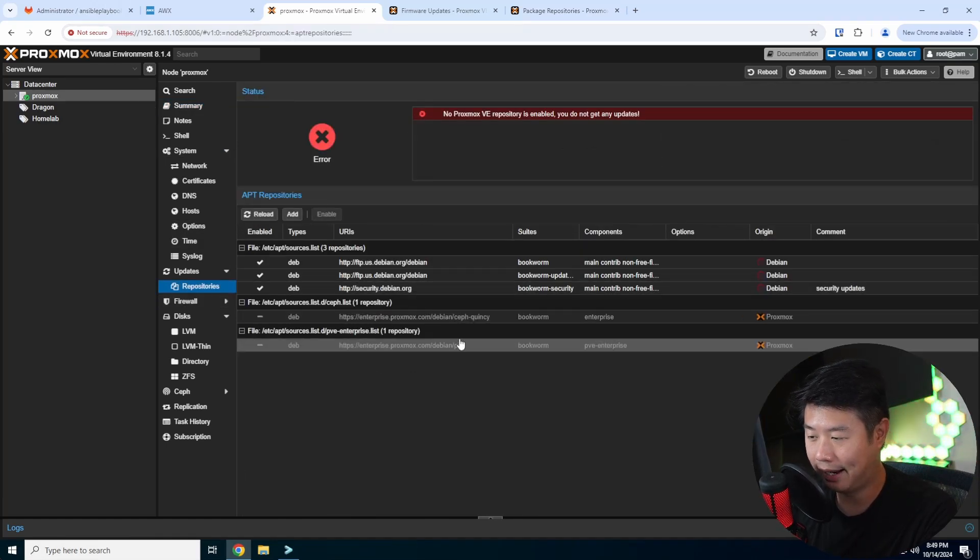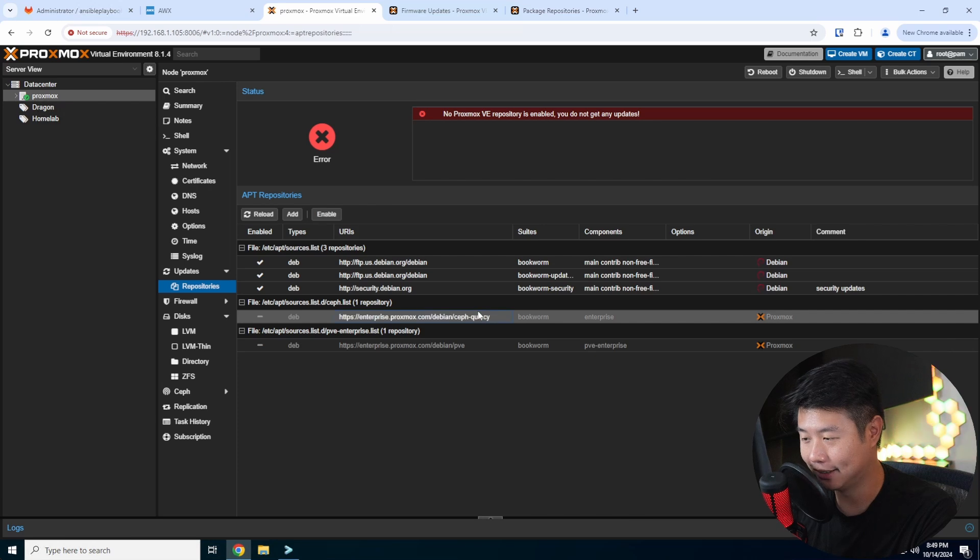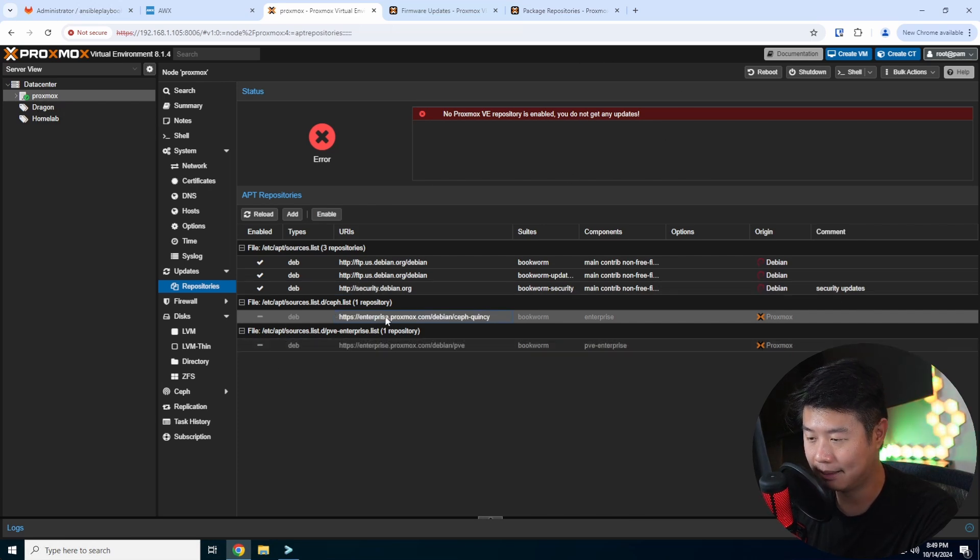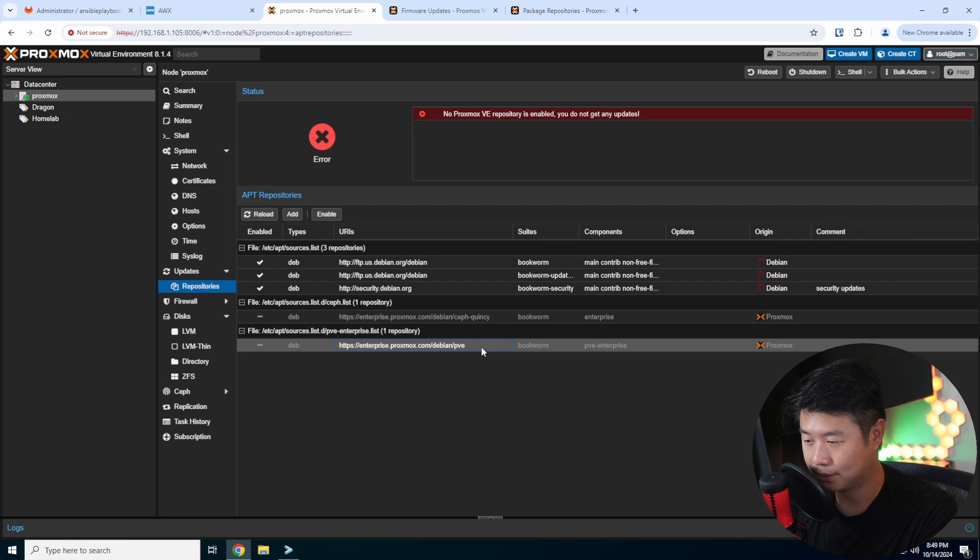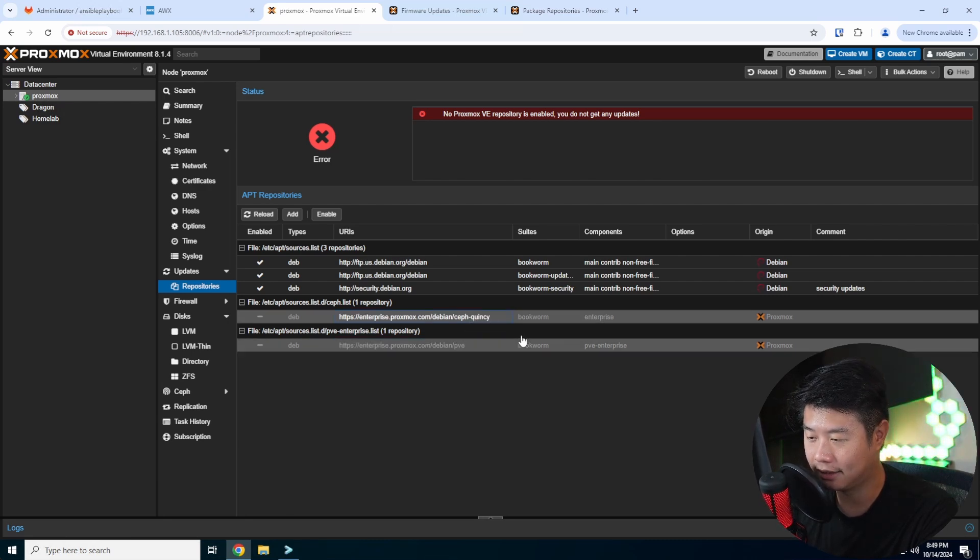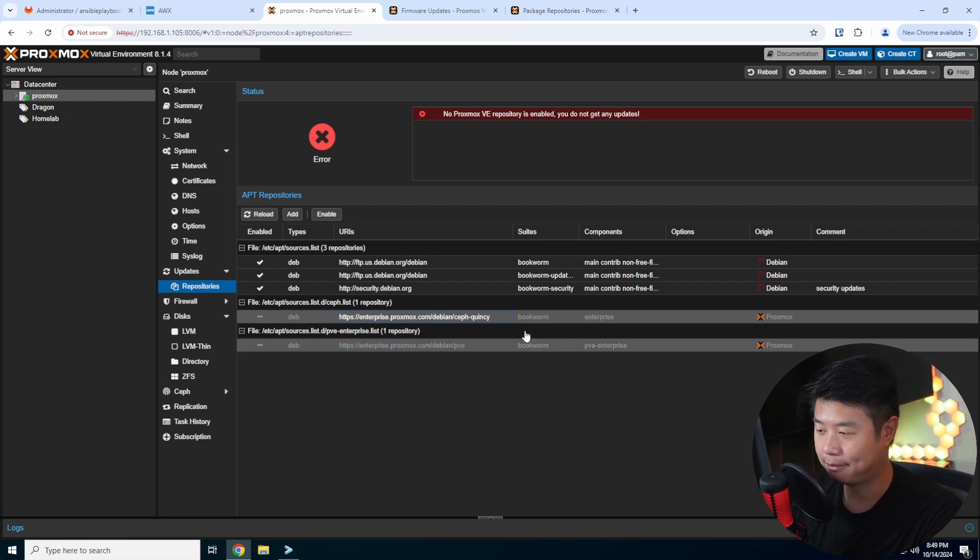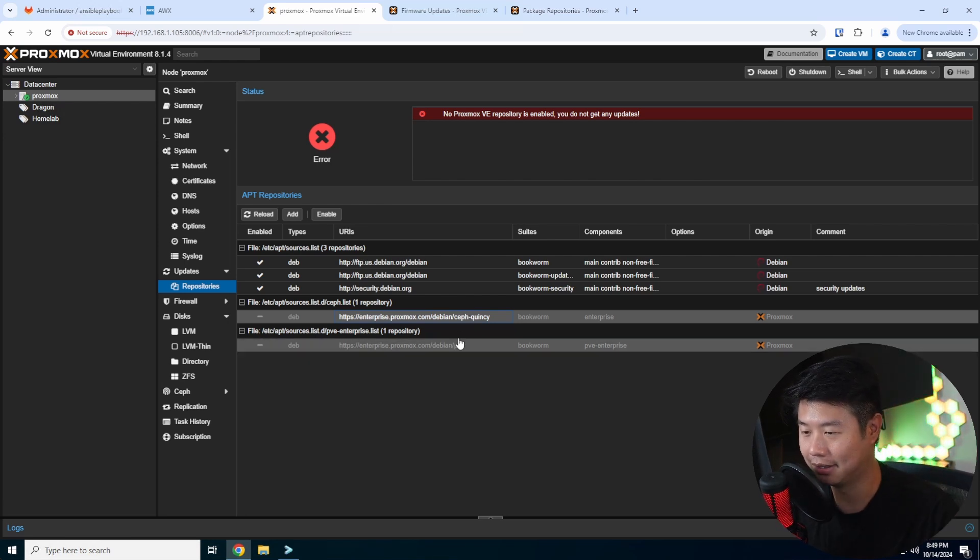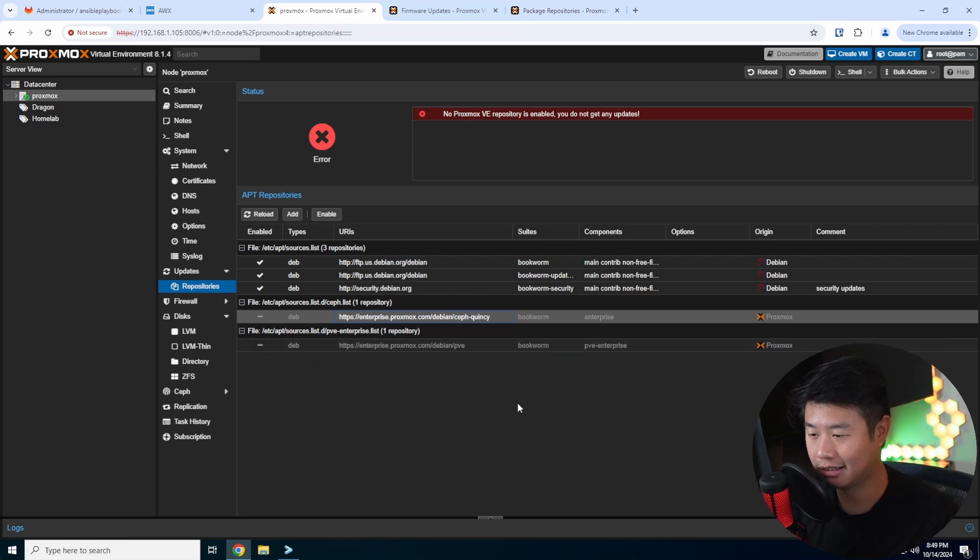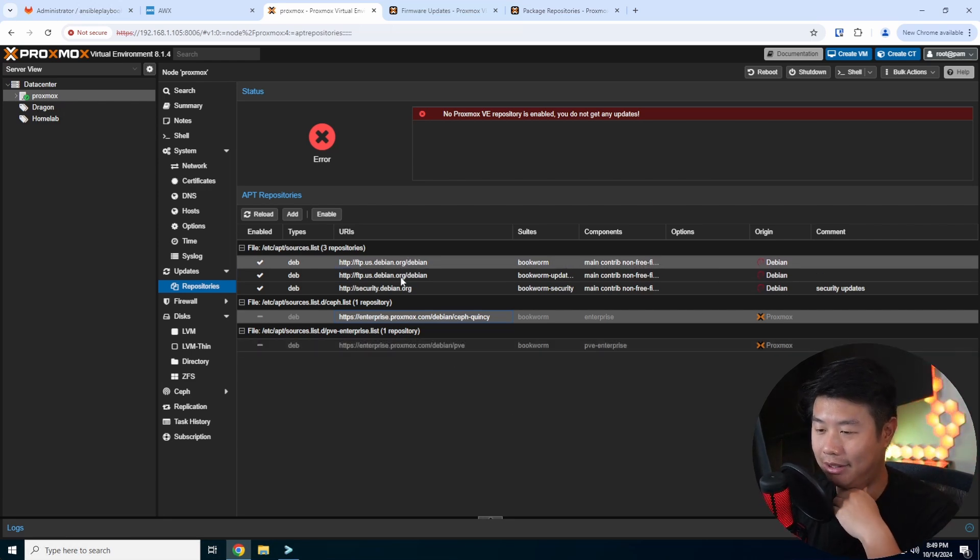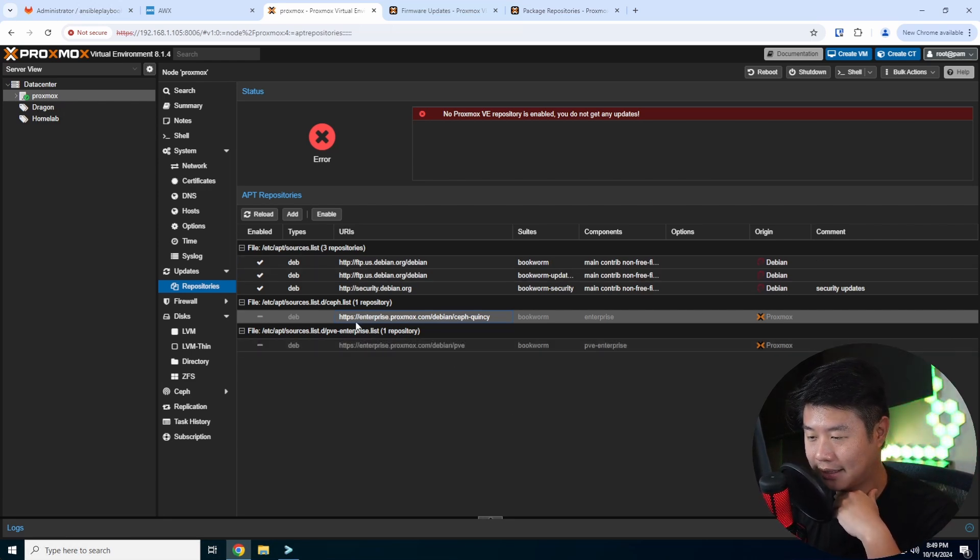unless you have Enterprise set up, you'll want to disable the Enterprise one for both the PVE and the Ceph, because essentially you won't be able to do the update because it will error out saying you're not authorized because you're not paying for Enterprise, which I'm not. I'm doing the community version, so you want to disable these.